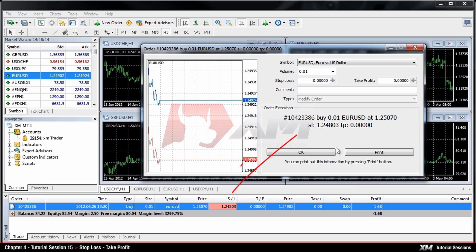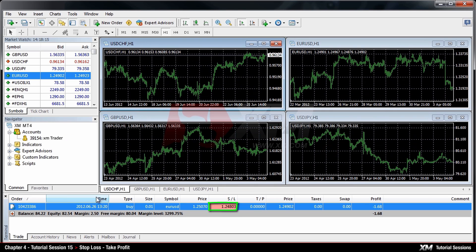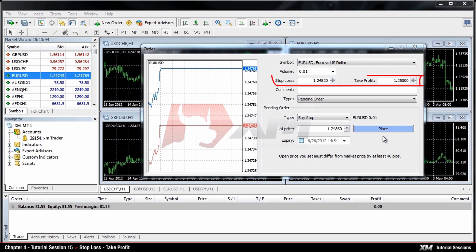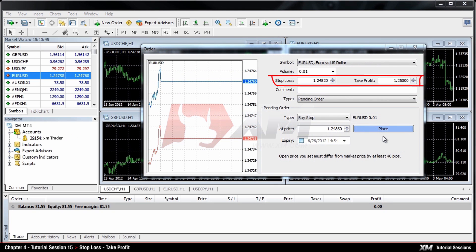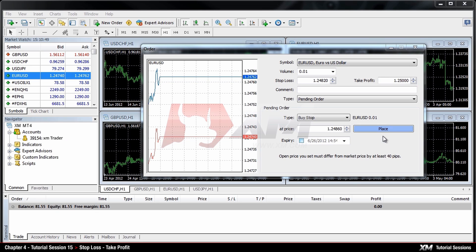You can see the new value of the Take Profit or Stop Loss in the corresponding columns. In the case of Pending Orders, the Take Profit and Stop Loss options will be enabled while you are placing a Pending Order.